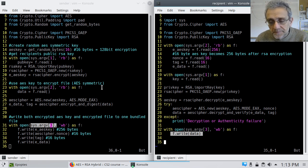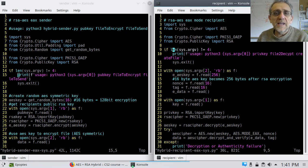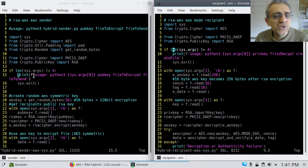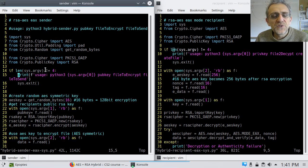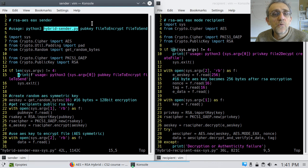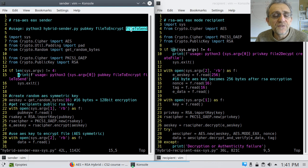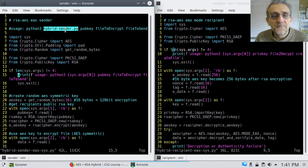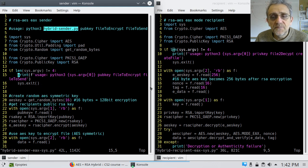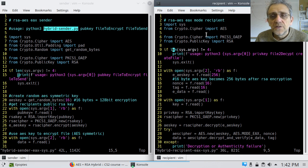That's the encryption-decryption part, but what about the network part? Before we look at the networking, I also added a usage line. If the length of sysargv is not equal to 4 — because we take arguments 0, 1, 2, 3 — we'll print the usage with sysargv0, which is the name of the file we're running. I've also added this to the recipient side, same type of situation.